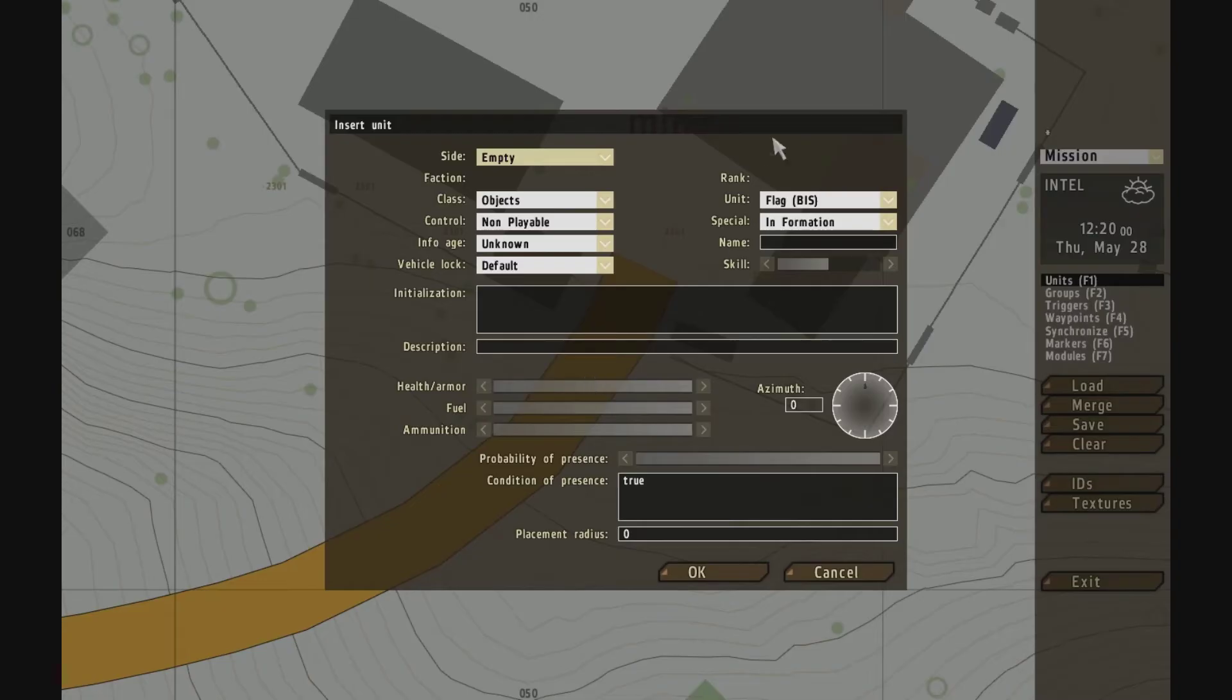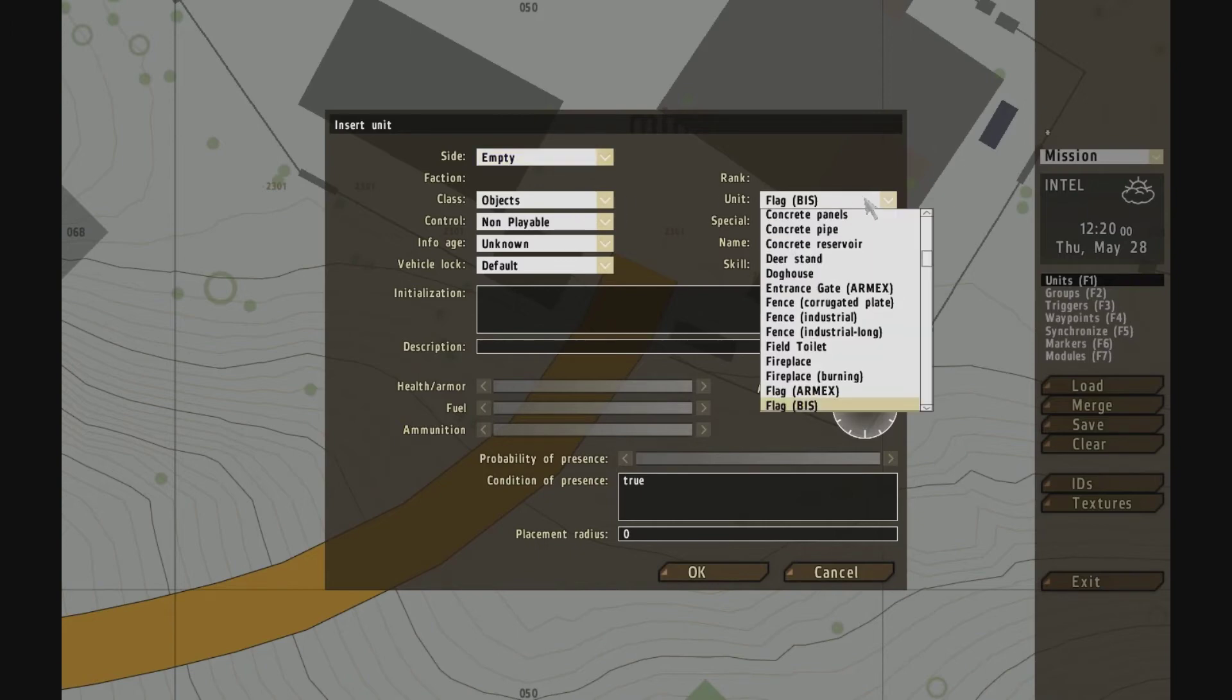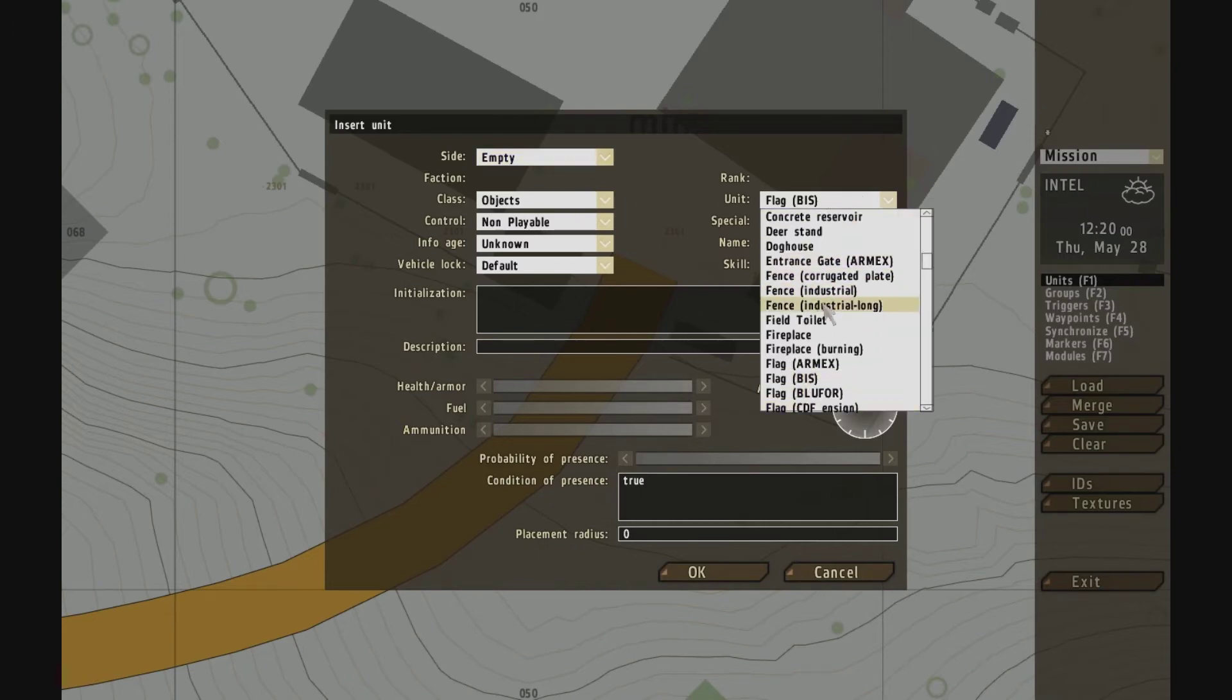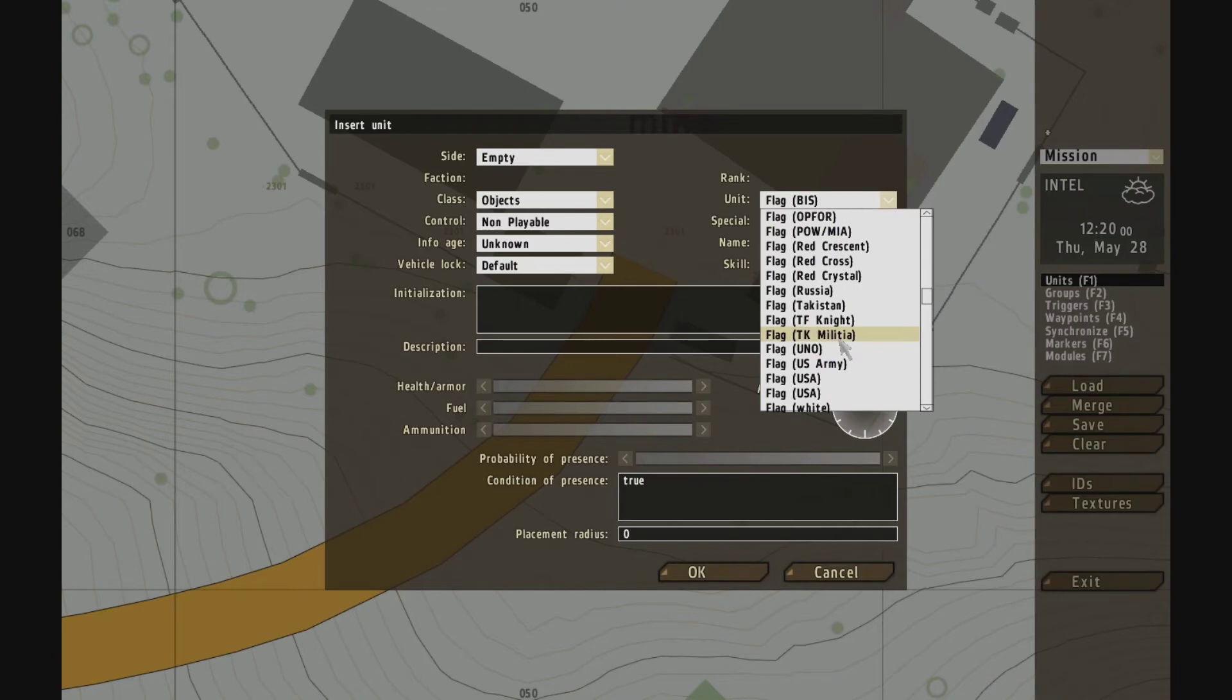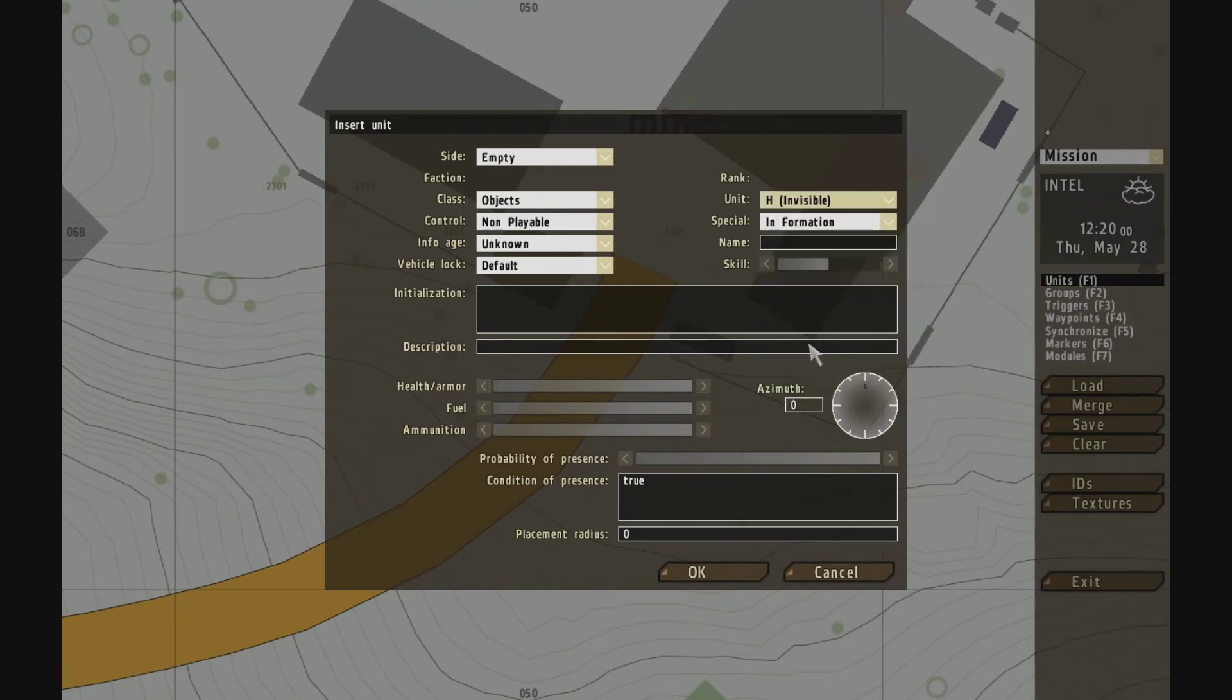What I like to use is the object H invisible, which doesn't show up as anything on the map. I just need to name it. Let's say mine.